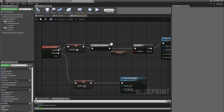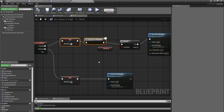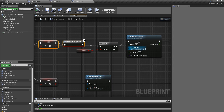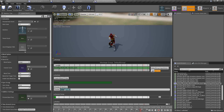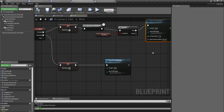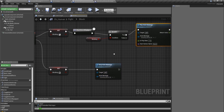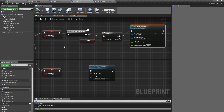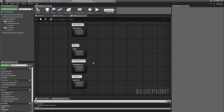This is the input action Block, assigned to the right mouse button in my project settings. When I press the right mouse button, this part executes. When I release it, the blocking montage — which has a loop-in section (that's why it's blue) — stops, and the character goes back to normal pose.